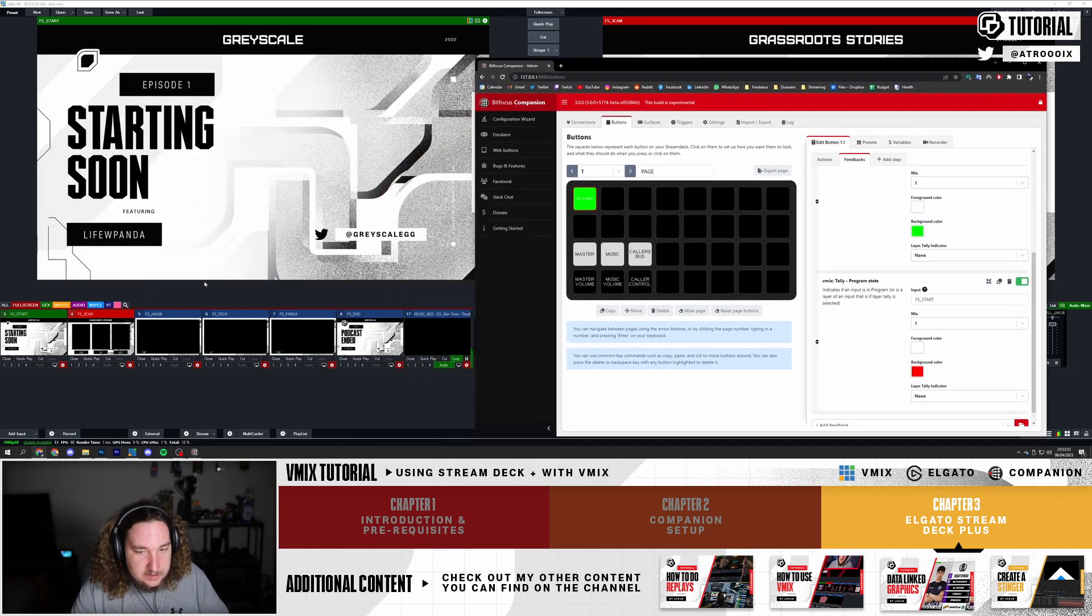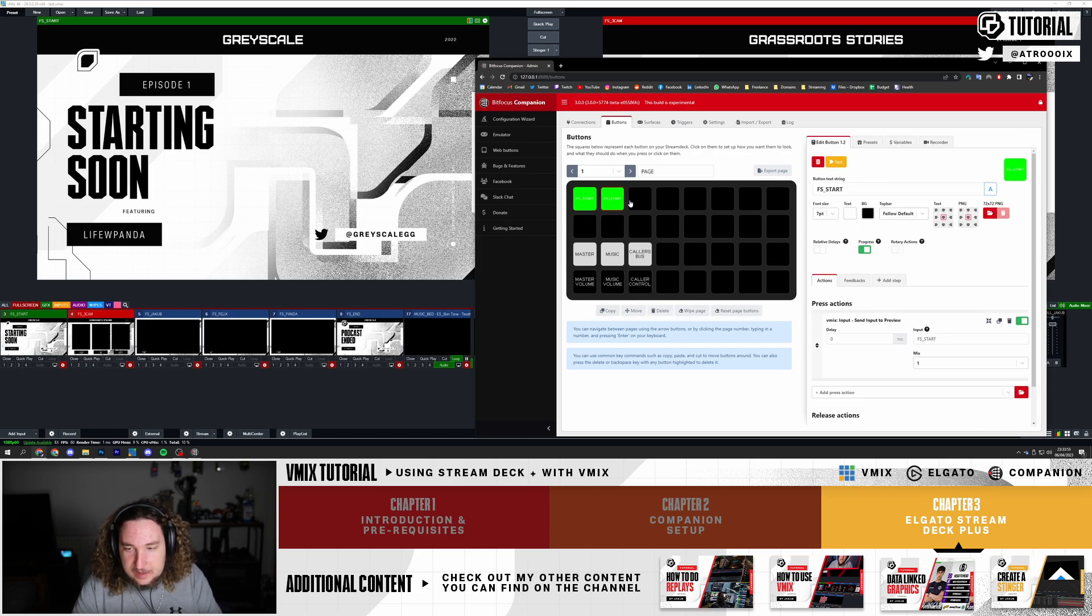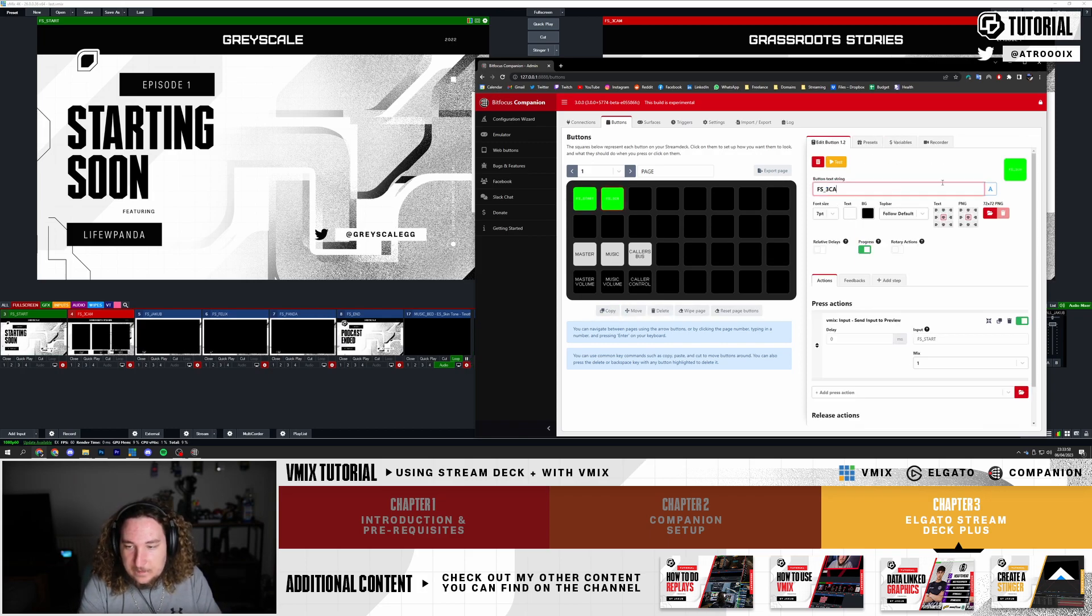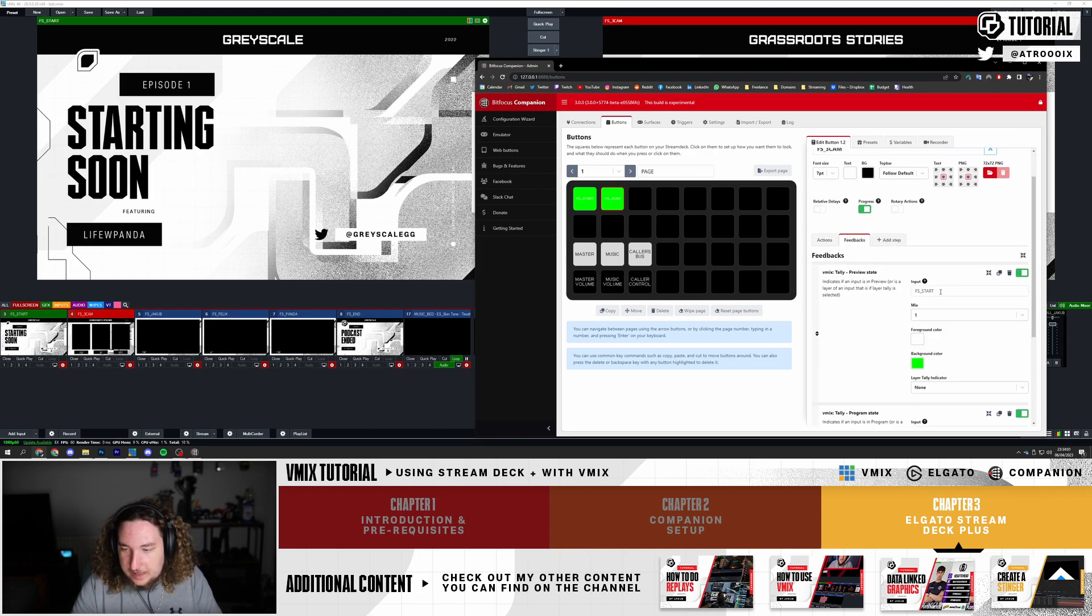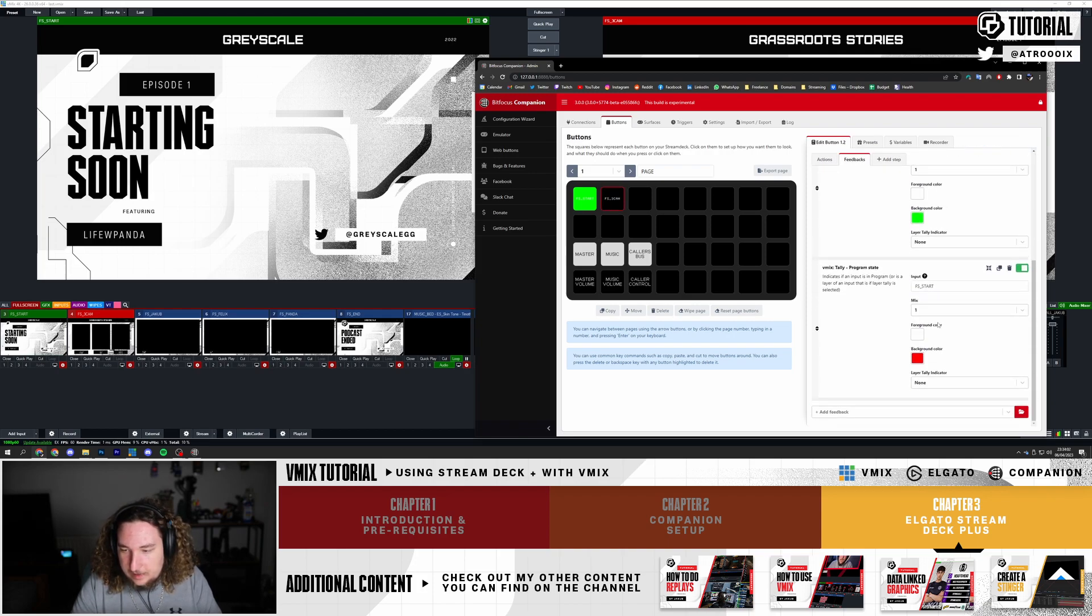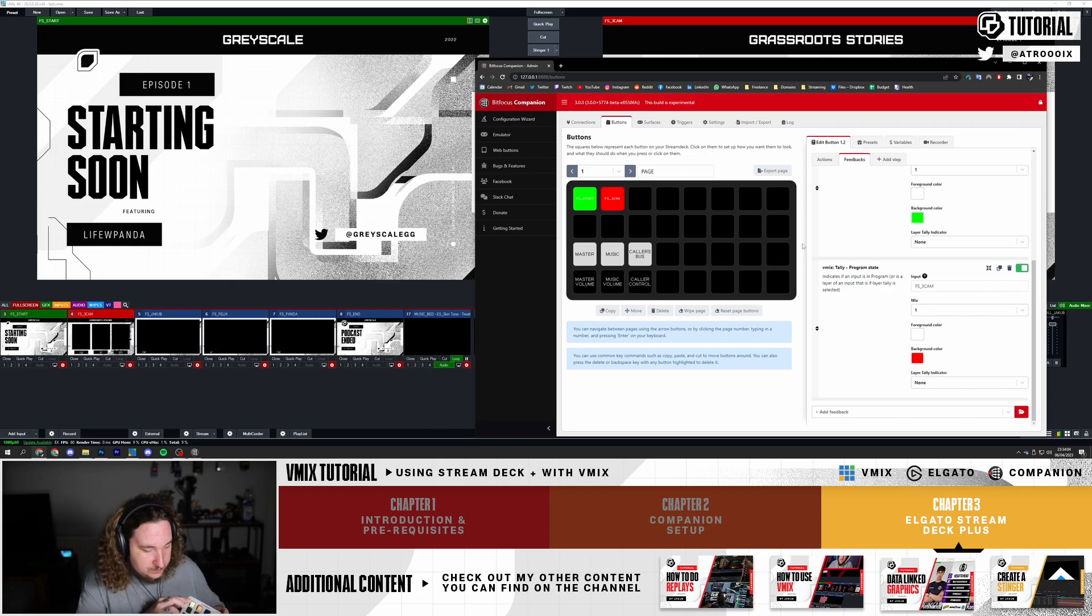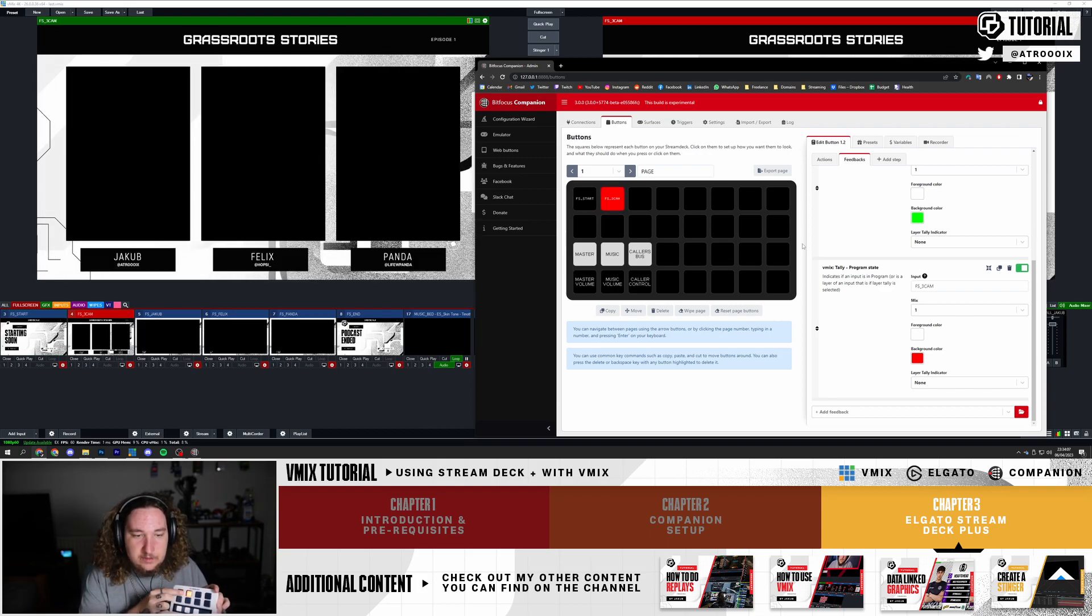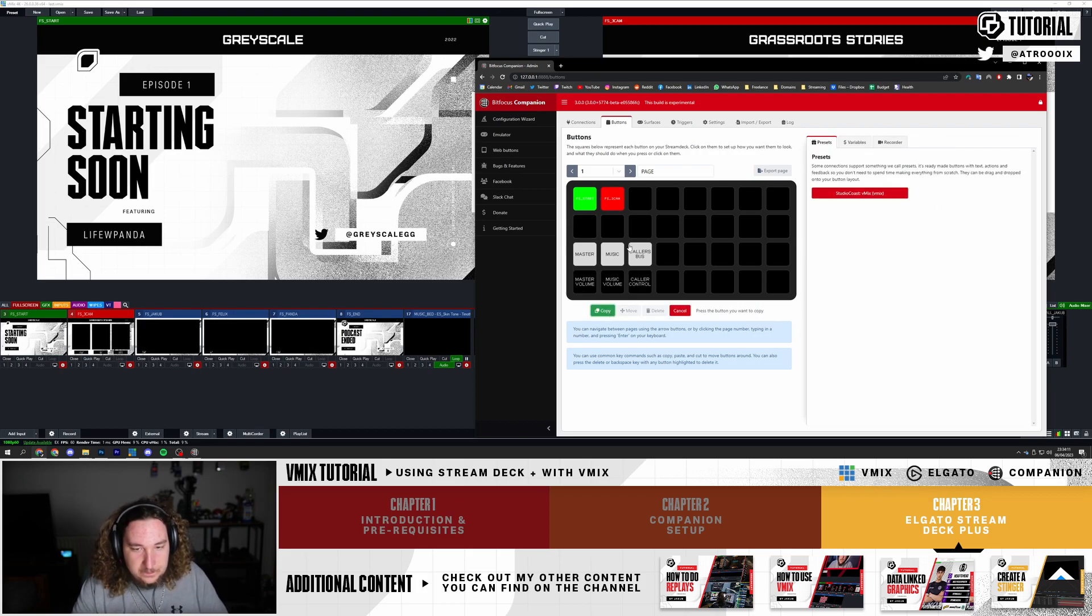I'm going to basically make this for all of my different inputs. Moving on to the next one, I want my free cam. So I'm going to copy this, call this FS Free Cam, and copy it here. Feedback, copy and copy. Now as I press the buttons you can see what is being previewed and what is live.